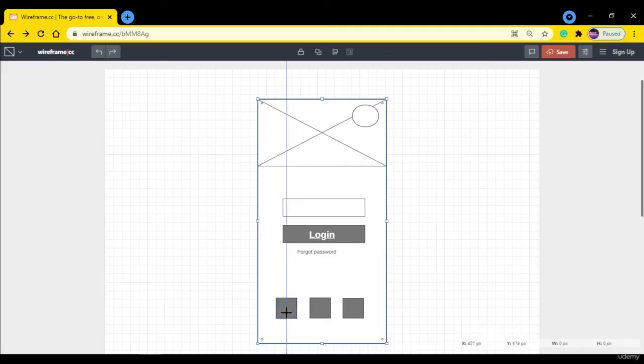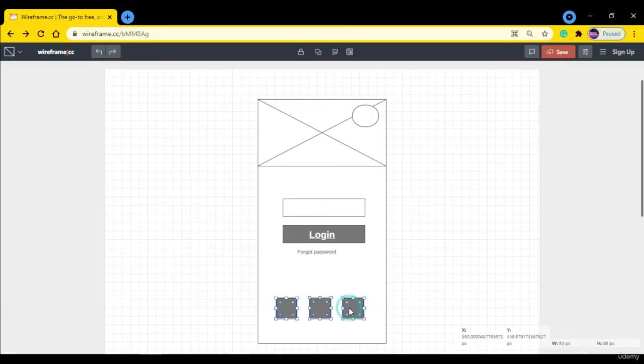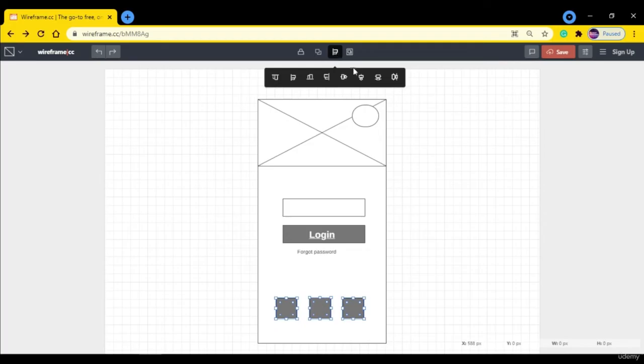And if you want to align them together you can do that. Select the box, hold Shift, select the second box, select the third box, and you can see we have this alignment button. Click on it.